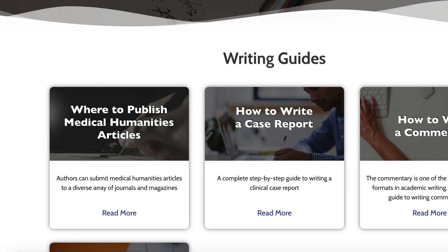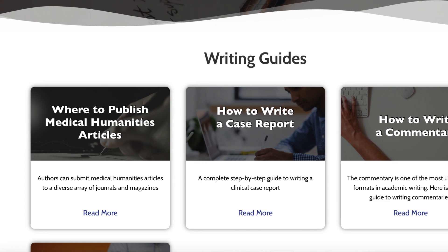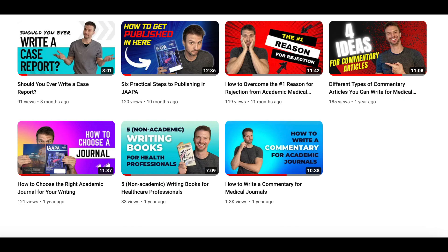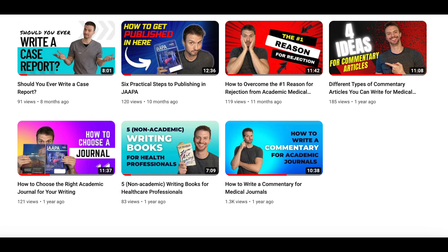You can also find writing advice on other article types at harrisonreedwriting.com and in the other videos on my channel. If you found this video helpful, please feel free to like, subscribe, and share it with other people so that everyone can find this type of writing advice. Thank you so much for watching, and good luck with your writing.